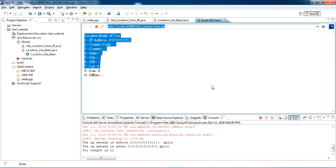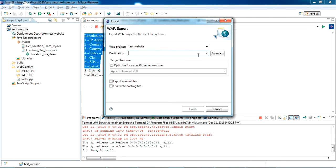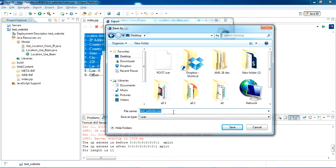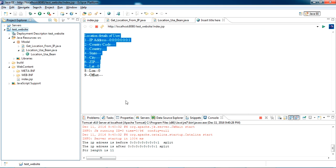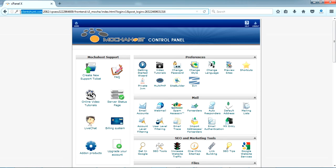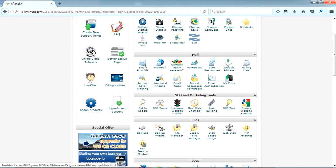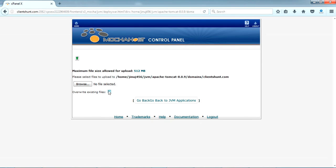In my previous video I showed how to host a Java application with a Tomcat server. I am now logging in and deploying this. I am exporting the project as a WAR file — exporting it as geo.war. I have logged into the cPanel of my test domain. I go to Private JVM, select clansom.com, and deploy that WAR file.